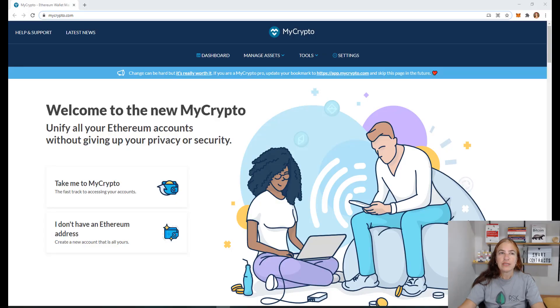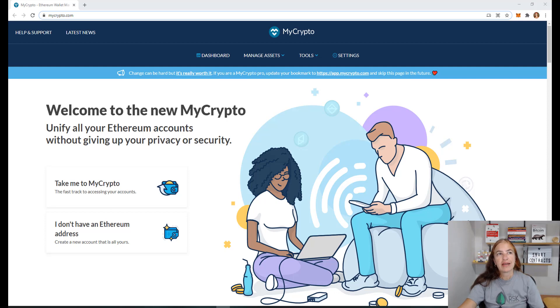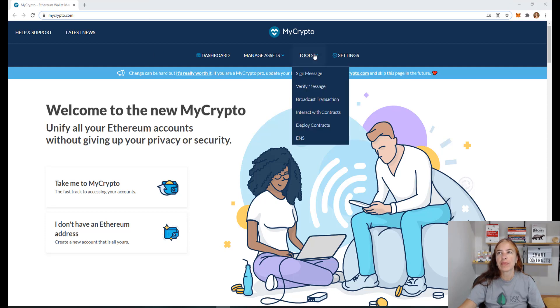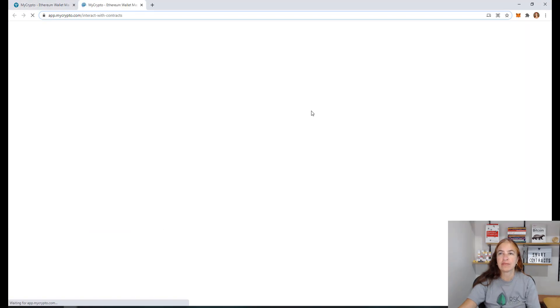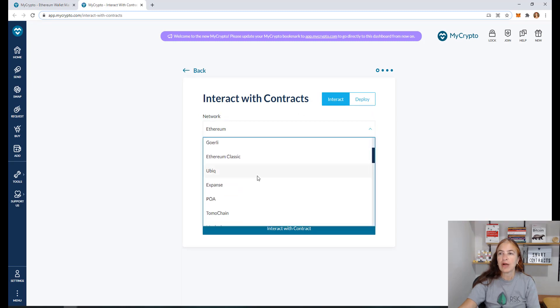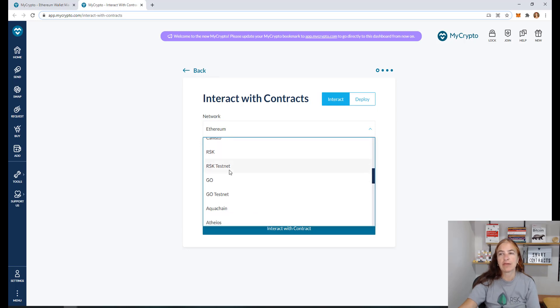Now we need to know the BTC address for RSK Peg. One option to do it is using MyCrypto. So I am in MyCrypto. I go to the tools. Interact with contracts. And I change the network to RSK testnet because we are doing testnet now.